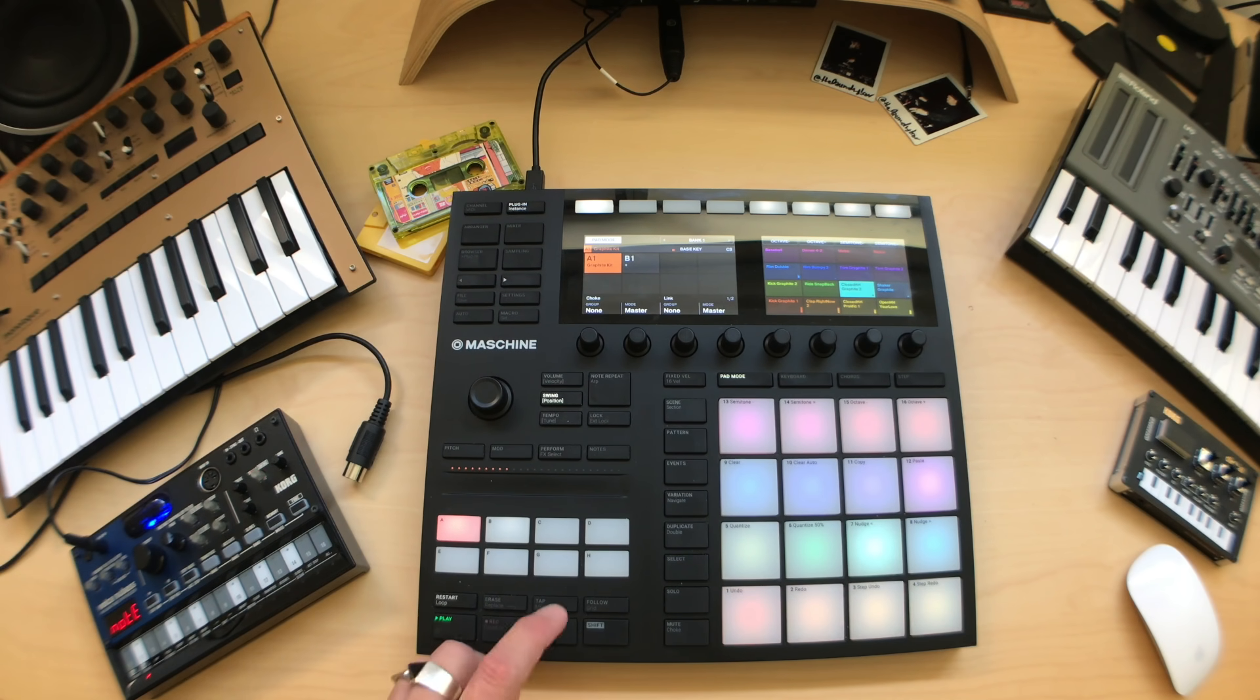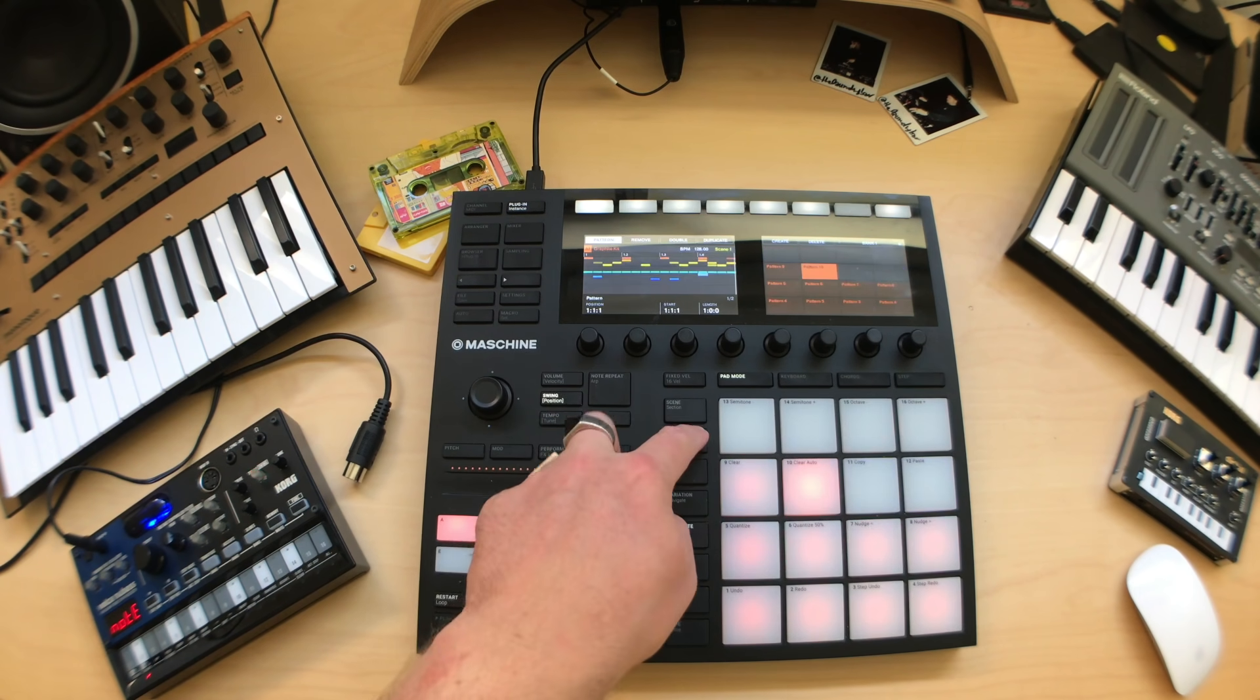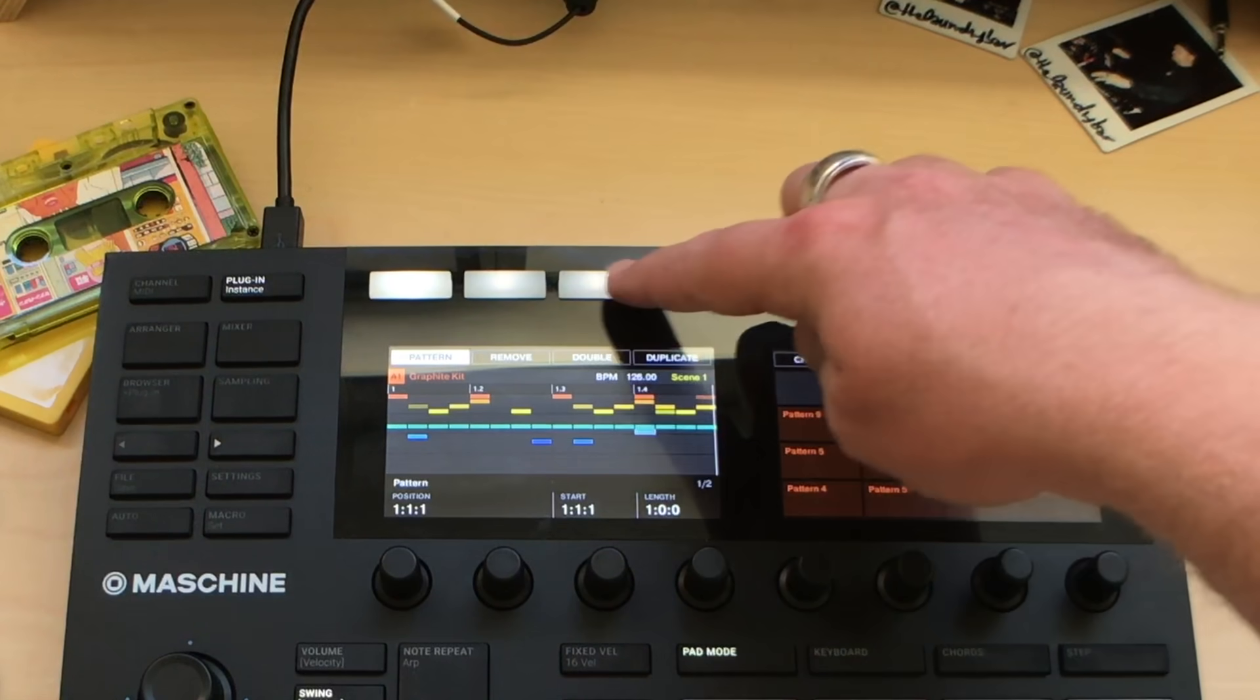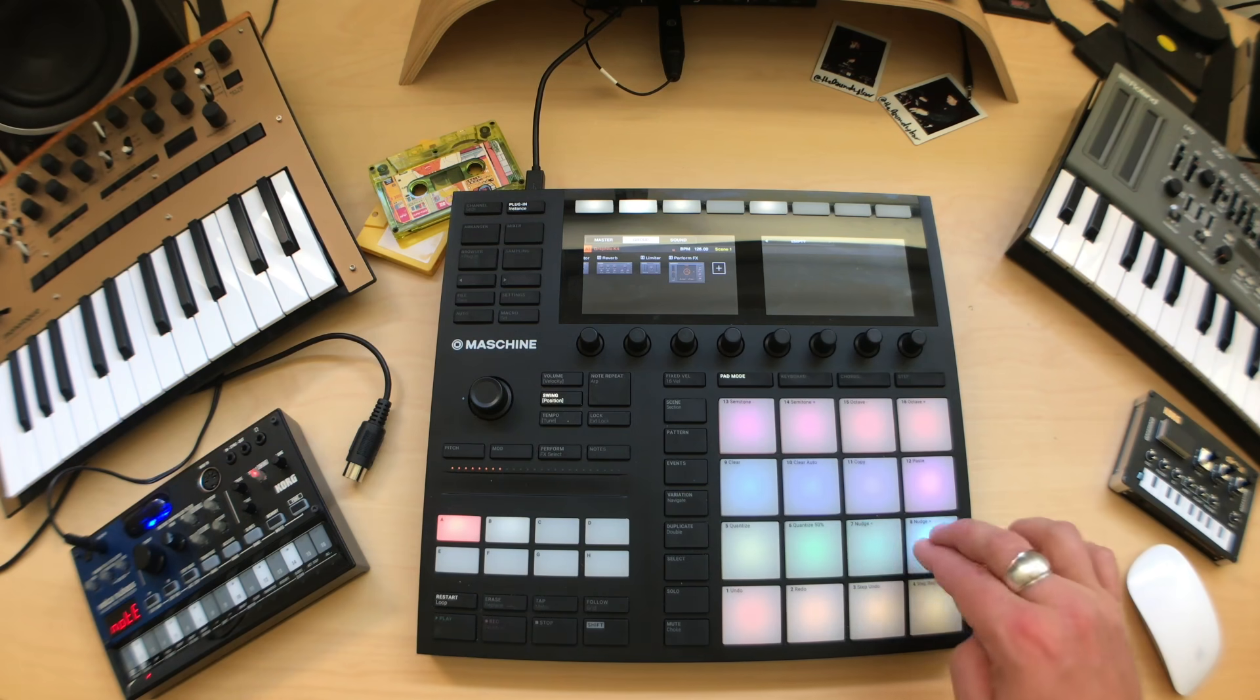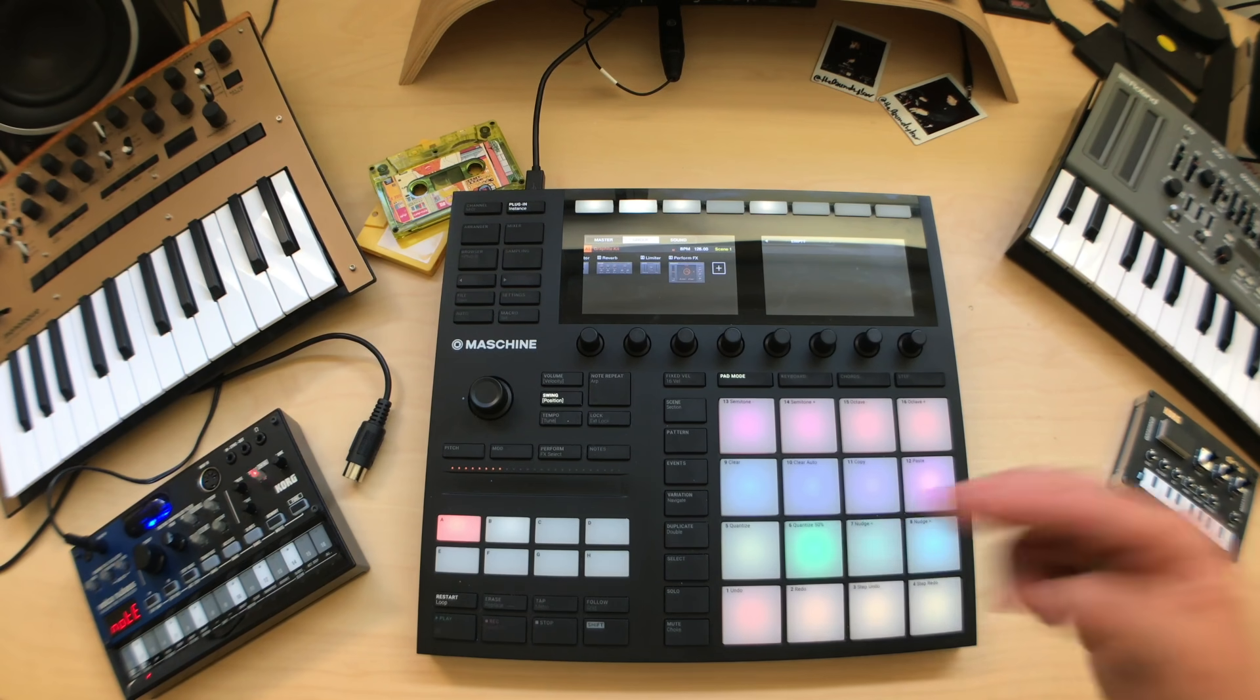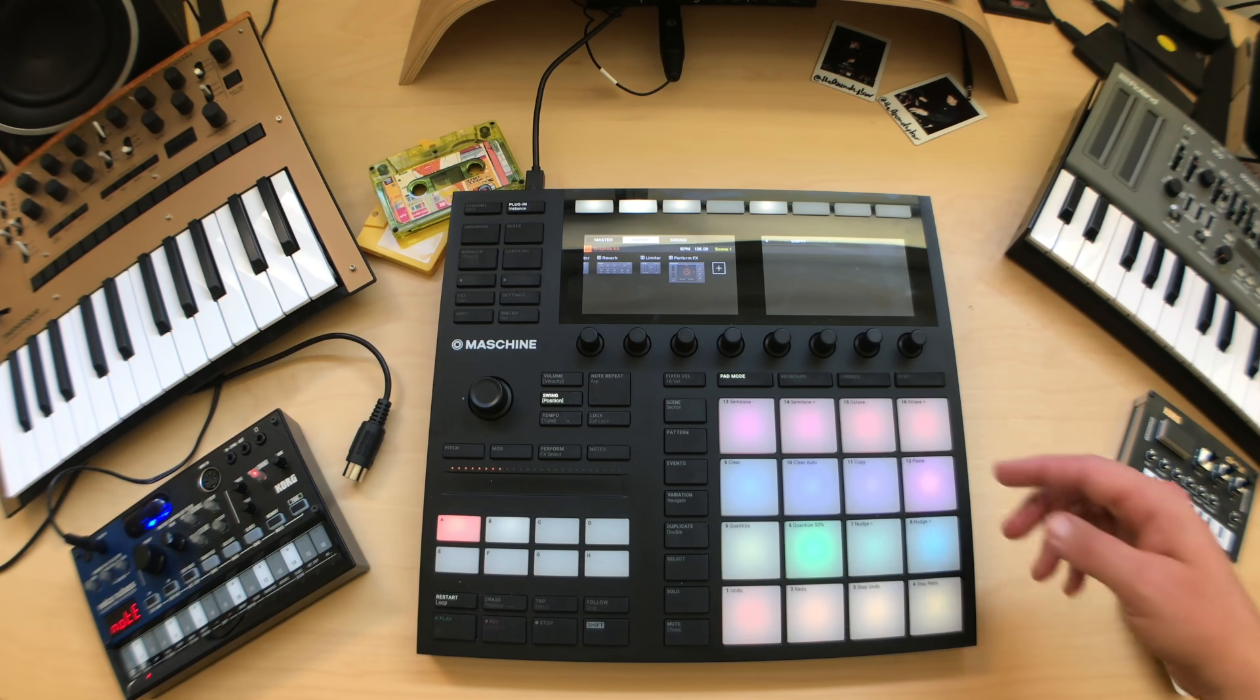Let's do the same for some other elements. Lastly, let's duplicate this pattern, so we'll create a complete copy of it, and let's add some rides over the top of our open hi-hats.